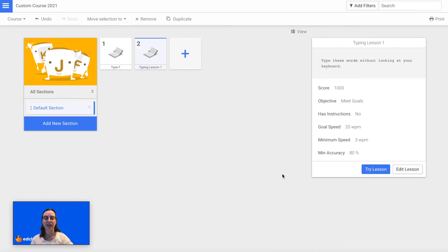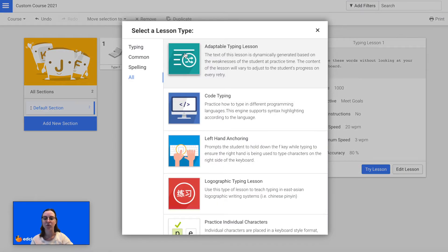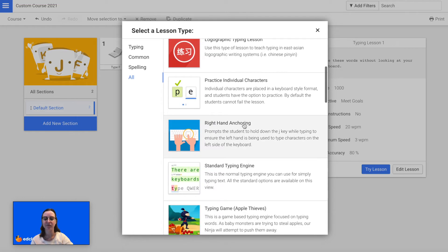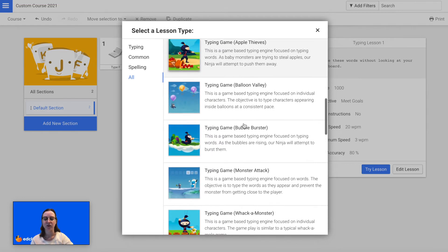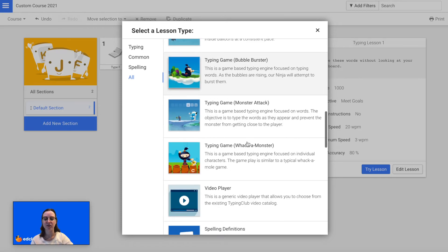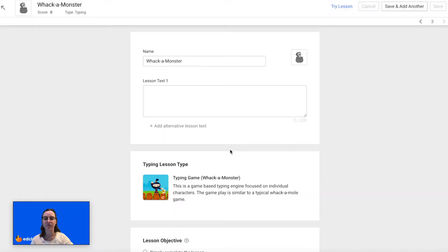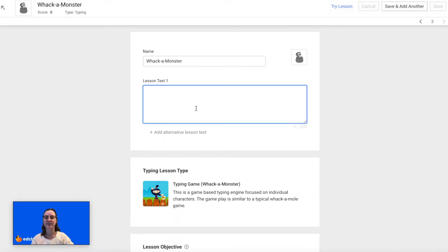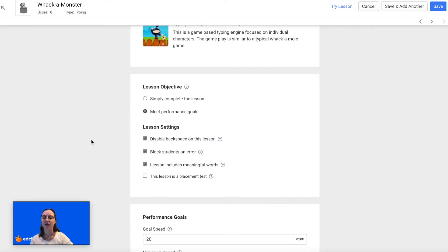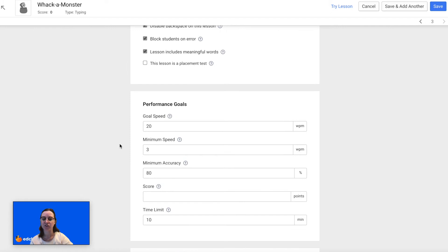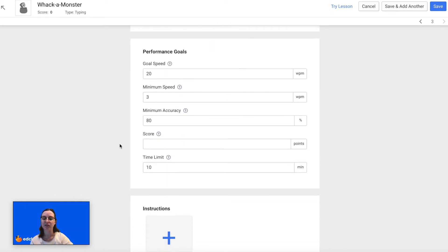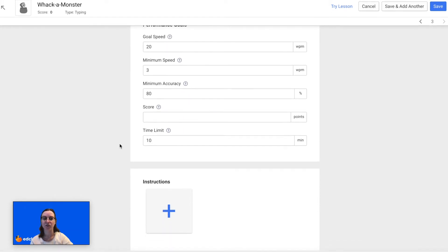Now I will add one more typing lesson — this time I'm going to add a game. So I will select the game type and then enter the lesson text. Again you can choose from the lesson objectives, the lesson settings, the performance goals, and you can add optional instructions.